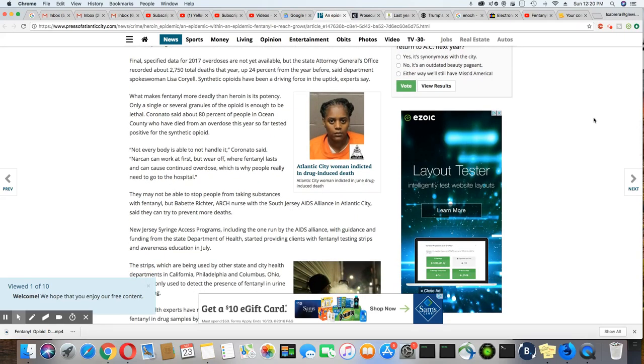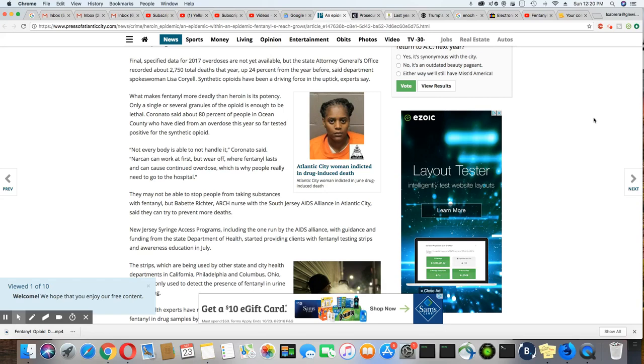Specified data for 2017 overdoses are not yet available, but the state attorney general's office recorded 2,750 total deaths that year, up 24% from the year before, said department spokeswoman Lisa Coriel. Synthetic opioids have been a driving force in the uptick, experts say.